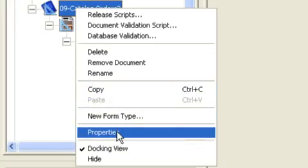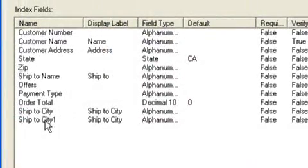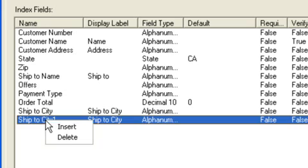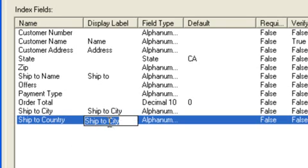Right mouse click on the document class, choose properties. There's that new index field that was automatically created. Let's change that to ship to country.